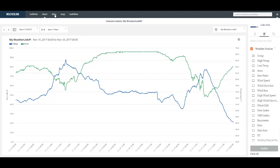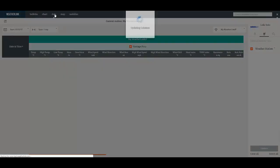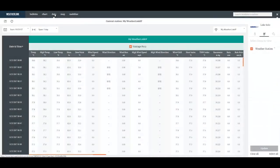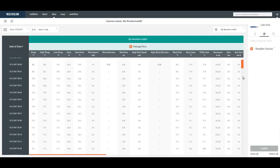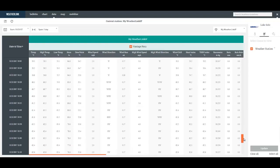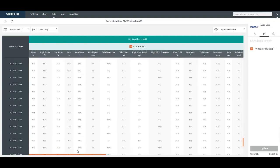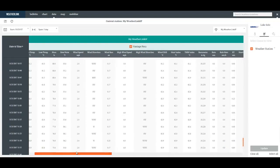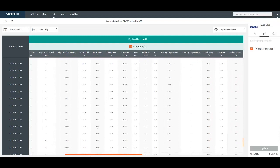We also have the data tab that will show us the raw numbers for all the data coming from my station. That is definable just like on the chart page by a drop down for the start date and the span.